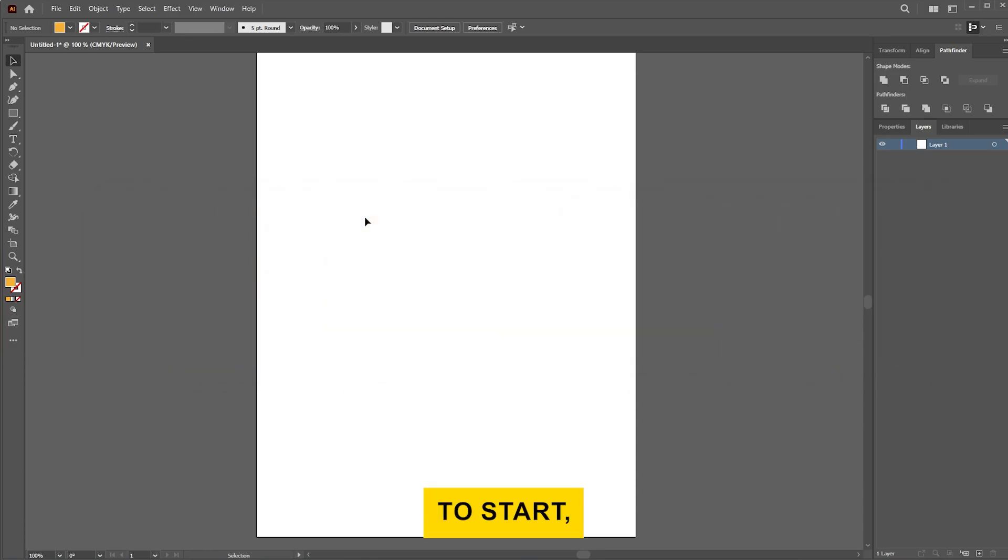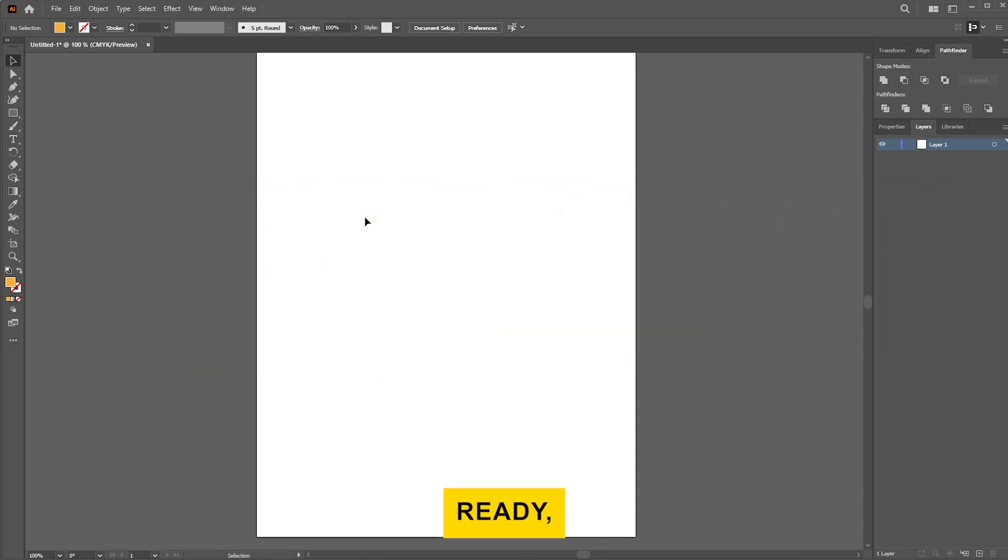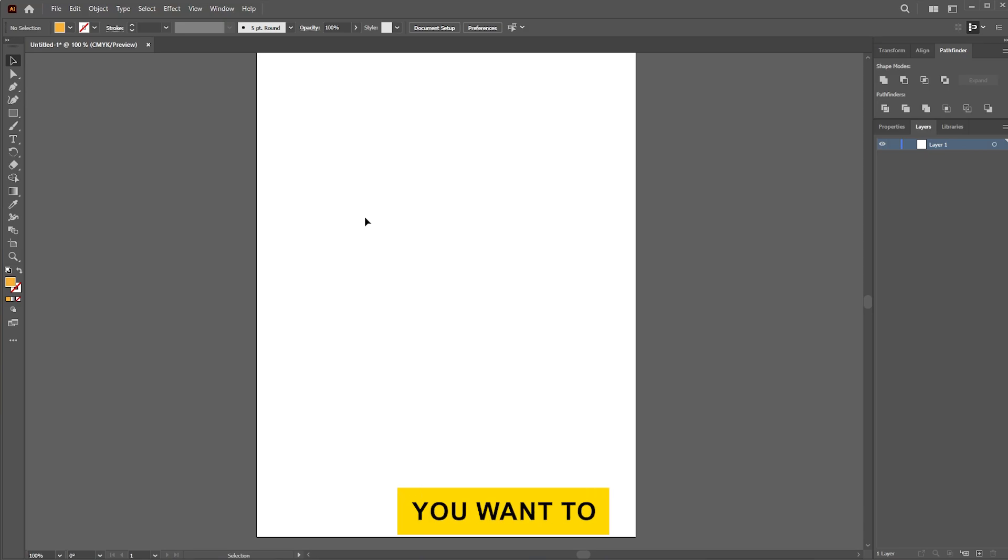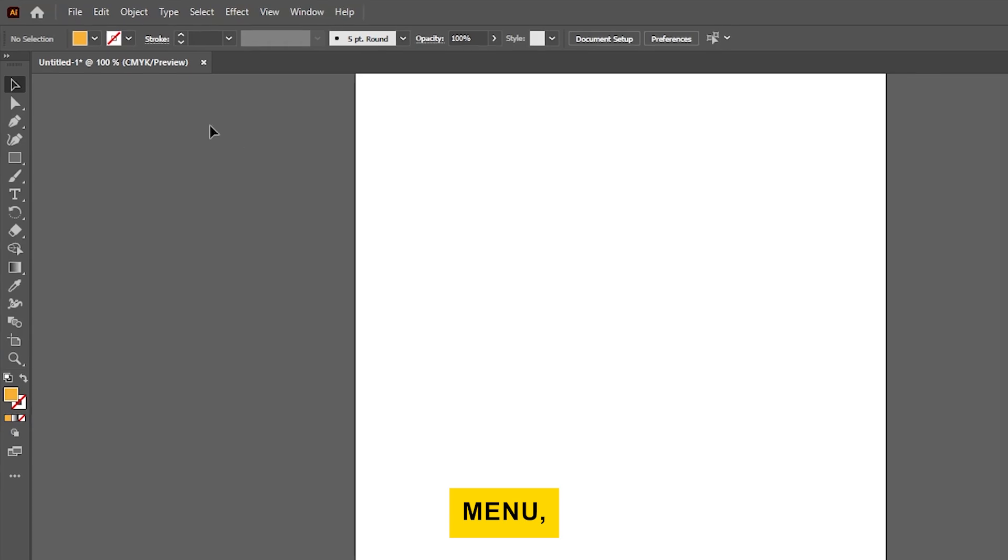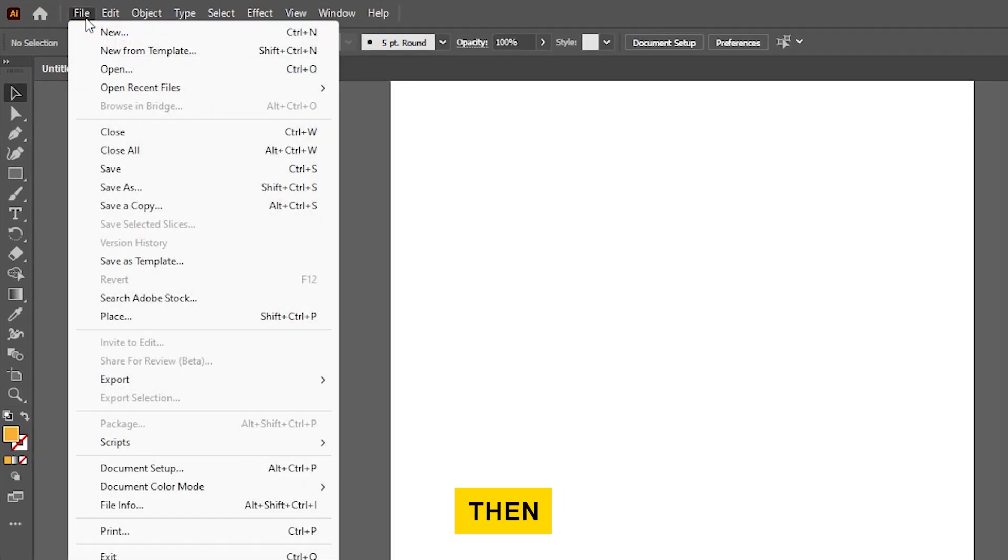To start, open Adobe Illustrator. Once it's ready, go ahead and open the PNG file you want to convert. You can do this by going to the top menu, clicking File, then Place.